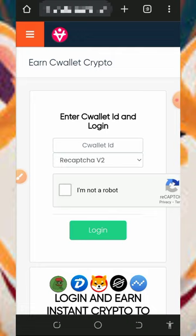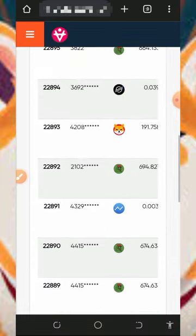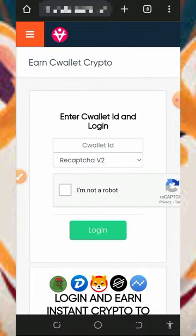Right here we are going to discuss how to use this website to earn Shiba Inu tokens to our C Wallet account. I just created a C Wallet account today just to make a video review about this website, so stick to the end and see how it works.